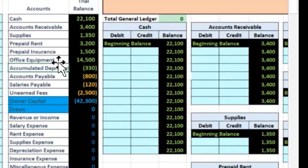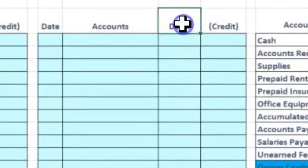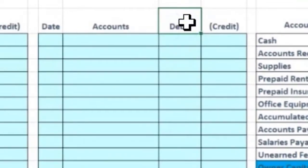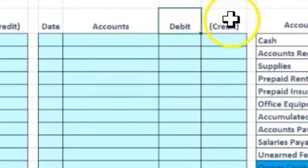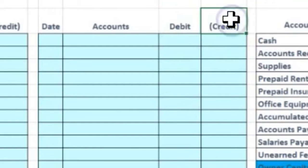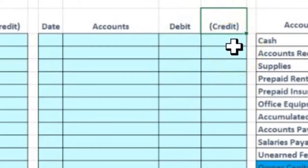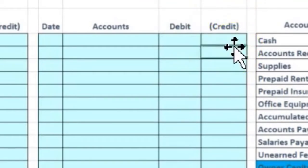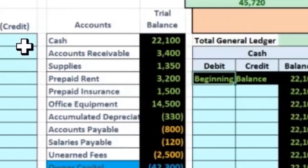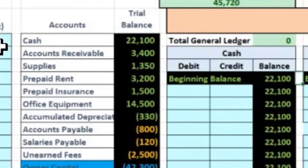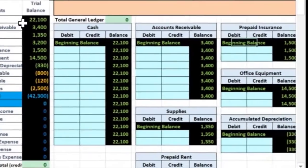It is good to get used to seeing debits and credits in a few different formats. Over here we will have the debits and credits in a debit column and a credit column, but I will be representing credits with brackets throughout the entire worksheet and see how that works.